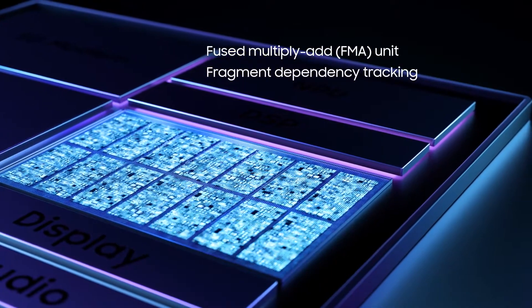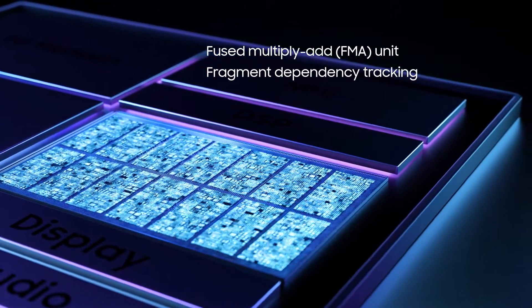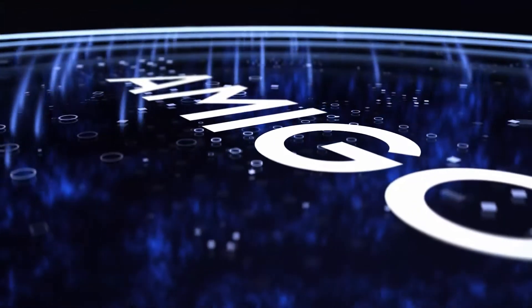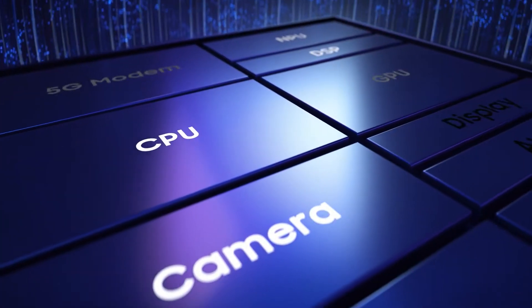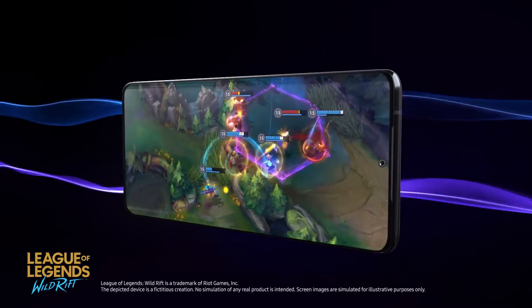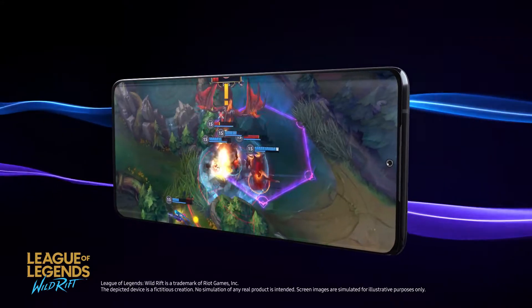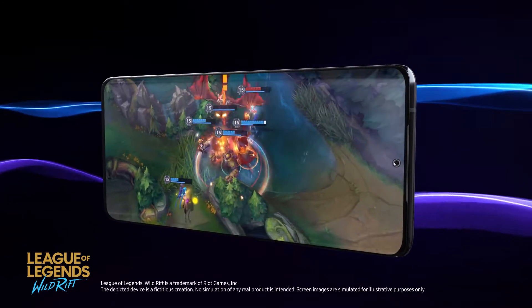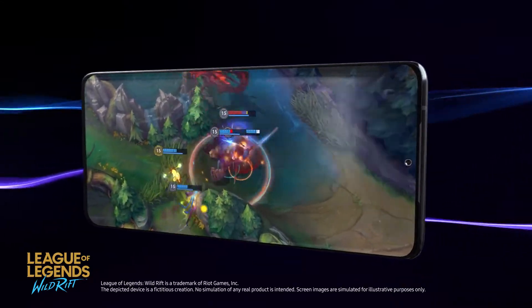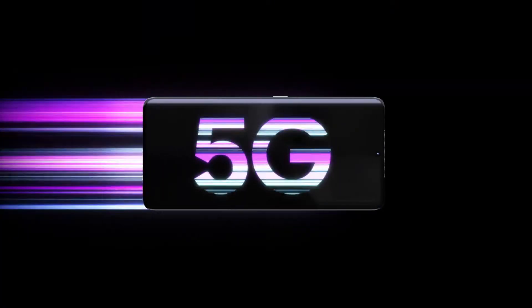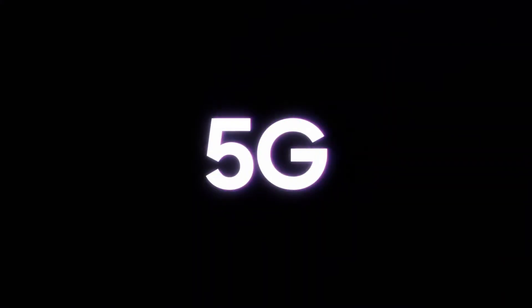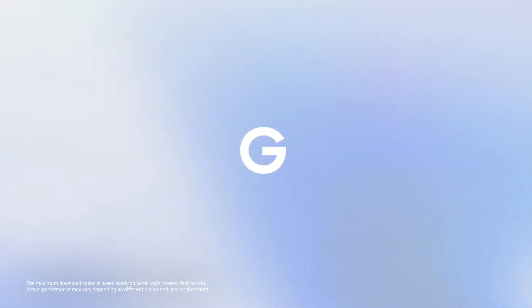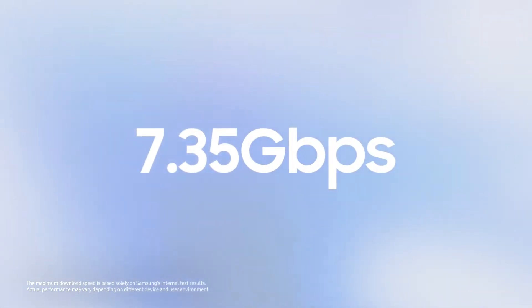The Exynos 2100 features new Amigo technology that monitors the status of key components and adjusts settings on the fly to increase frame rate stability and provide longer battery life. The processor's integrated modem was built to power the 5G revolution and supports download speeds of up to 7.35 gigabits per second.